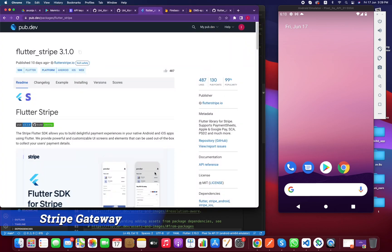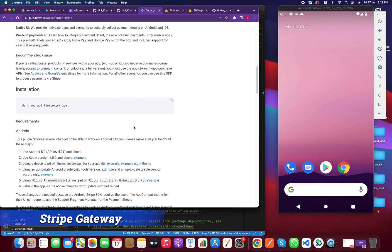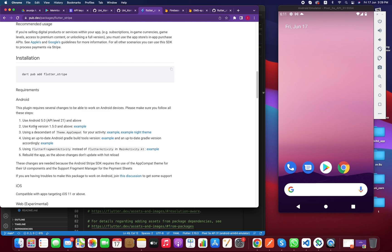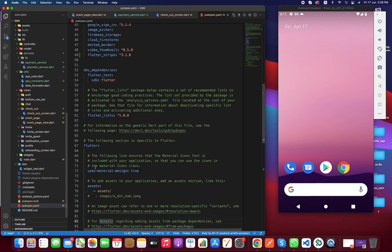Moving down a bit, there are some configuration steps for Android. The plugin requires several changes to work on Android devices — make sure you follow all these steps. There are basically six steps. Number one is use Android 5.0, API level 21. This means our app should support API level 21.